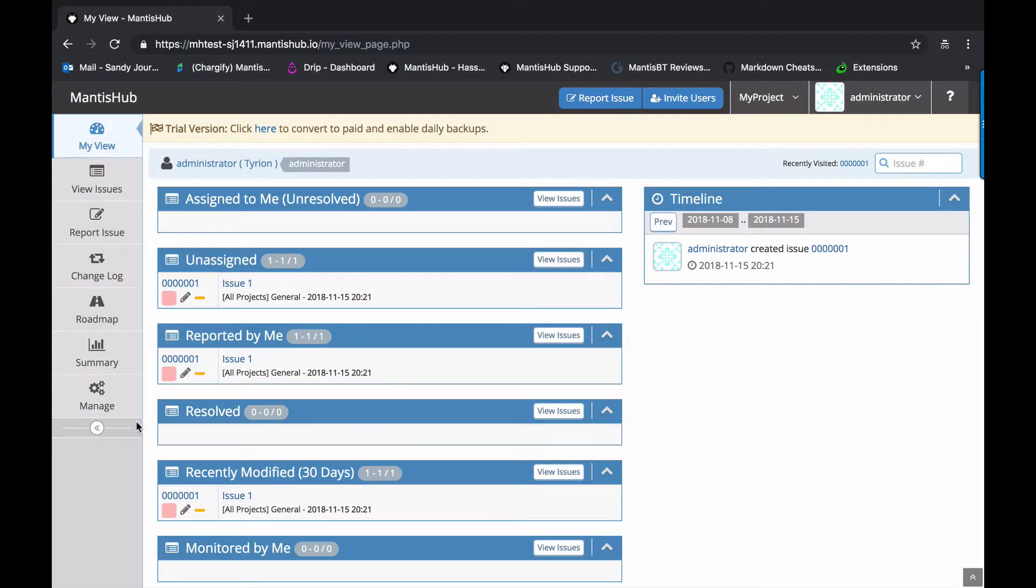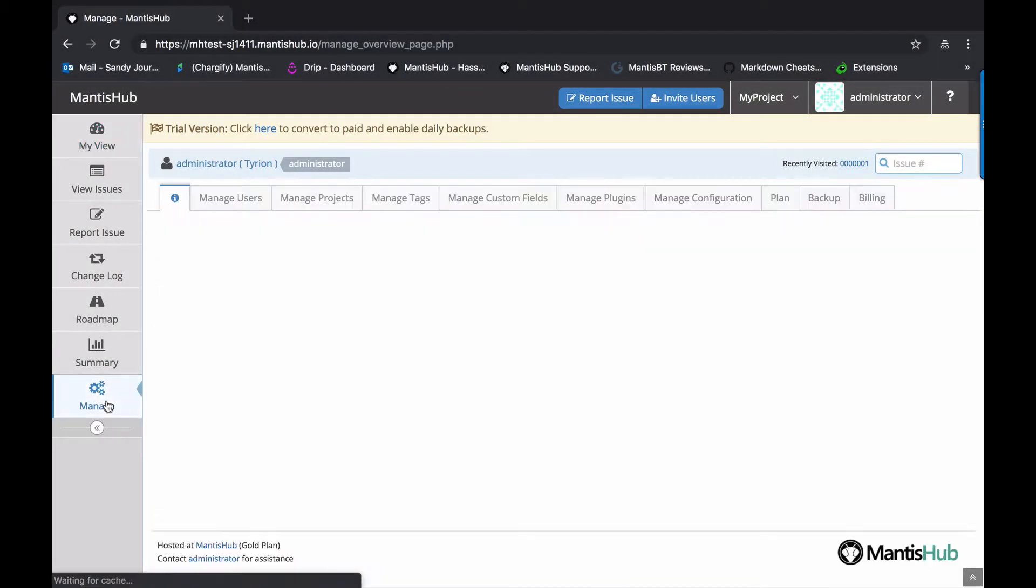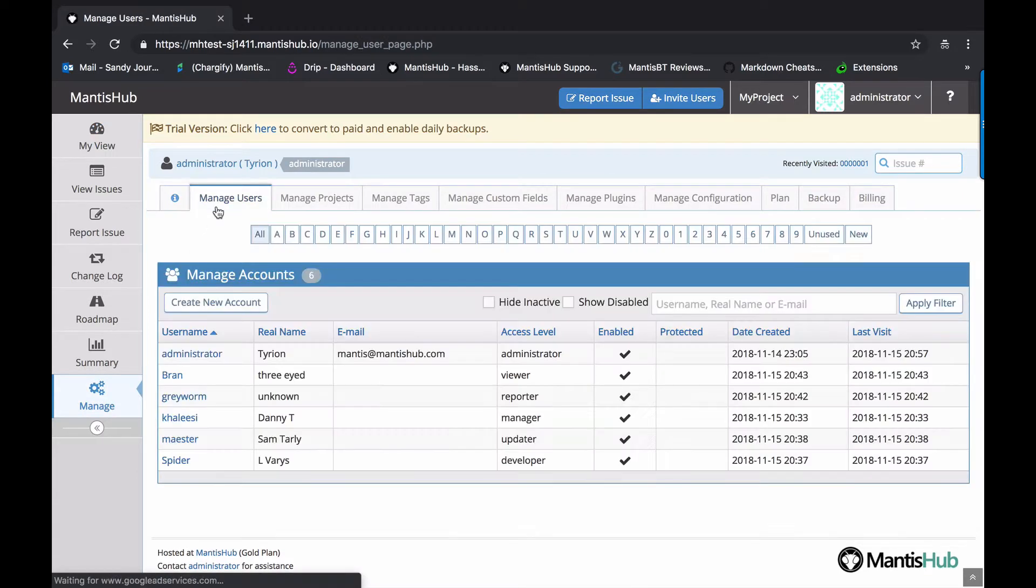Hello and welcome to Mantis Hub. Today we're going to talk to you about user access levels.